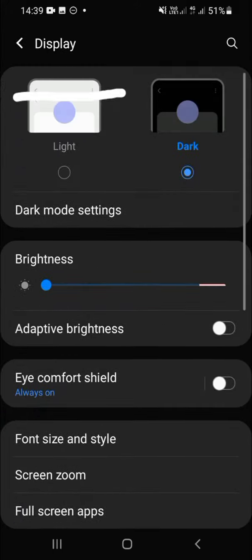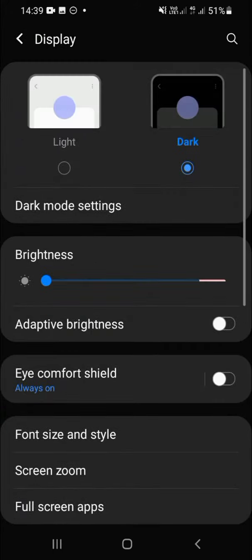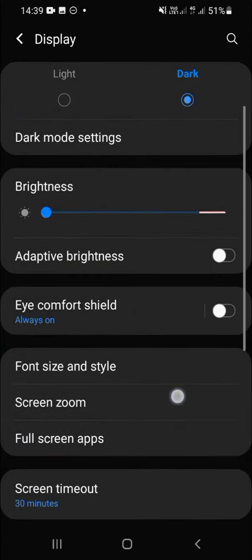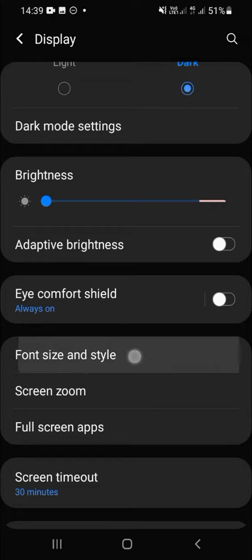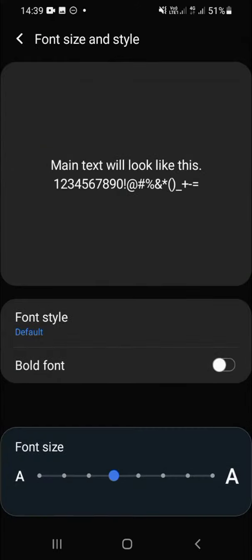Just click on it, and then we are going to choose font size and style right here, and click on font style.